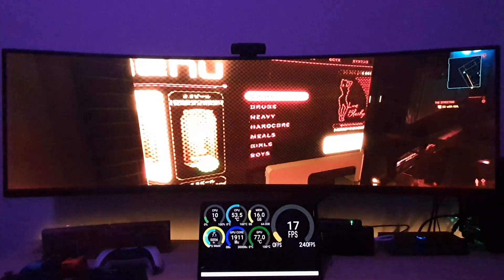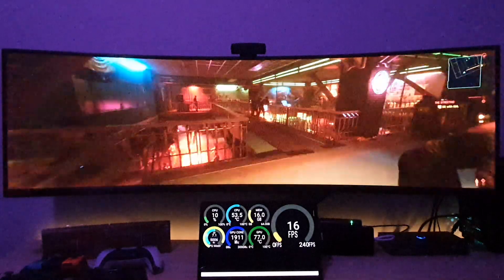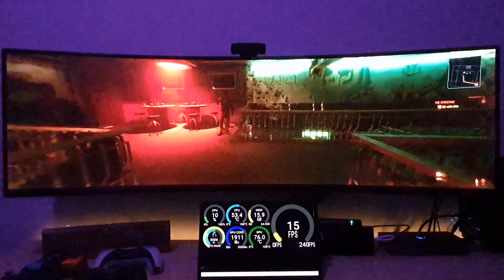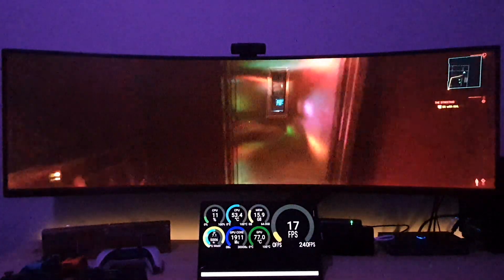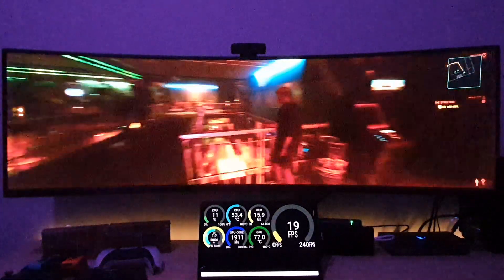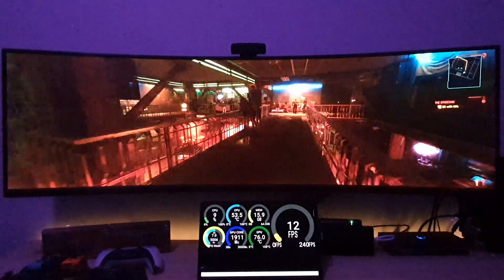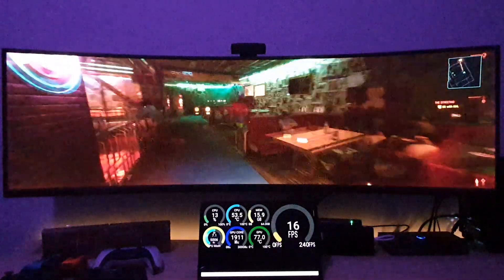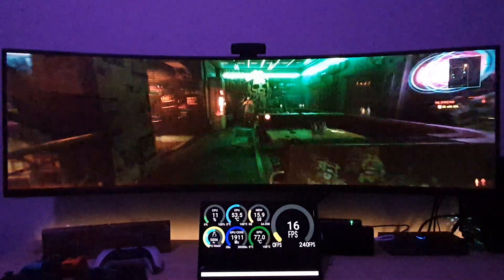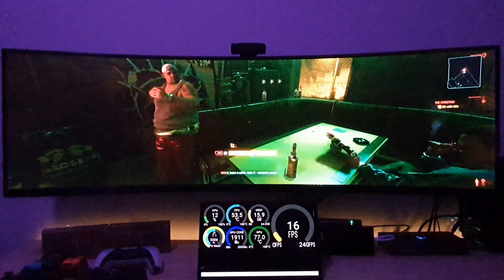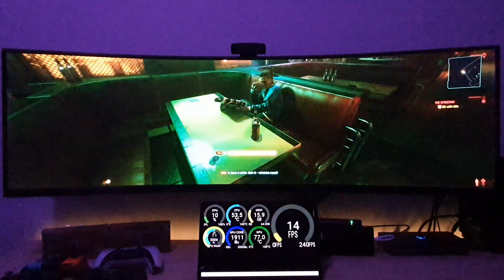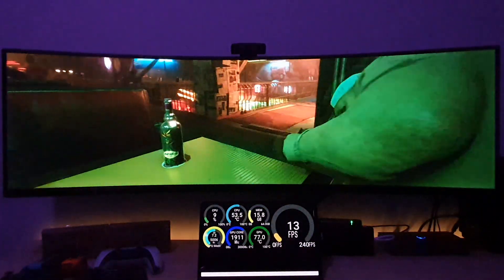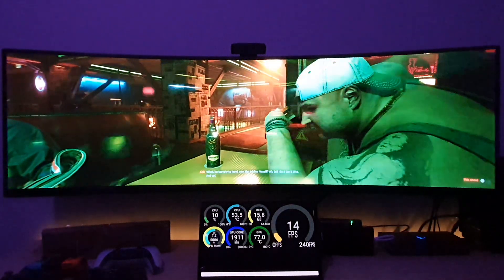I'm playing this with an Xbox controller connected to the PC. The PC itself is running a Ryzen 3950X processor and 64GB of memory — it's a little powerhouse. The only thing that needs to be upgraded on it really is the graphics card, which is what I'm waiting for.